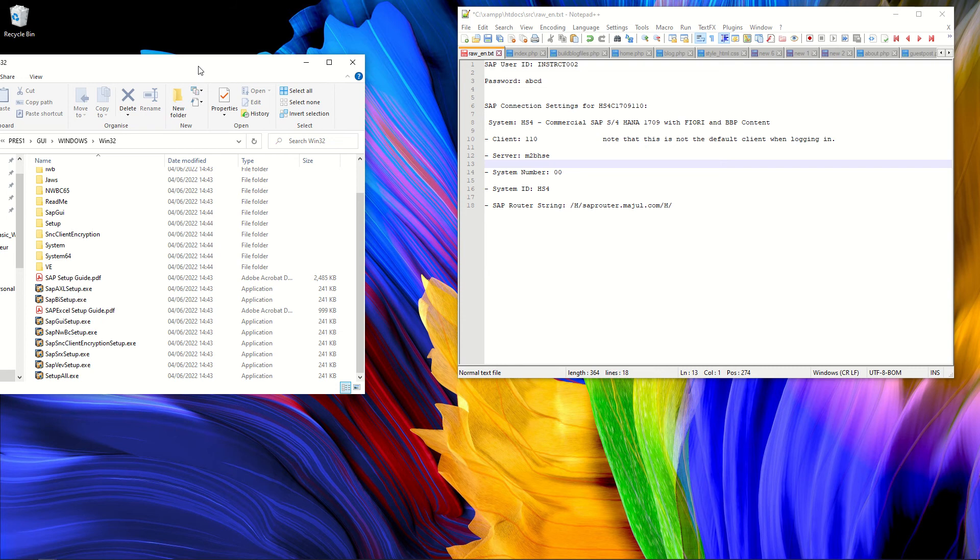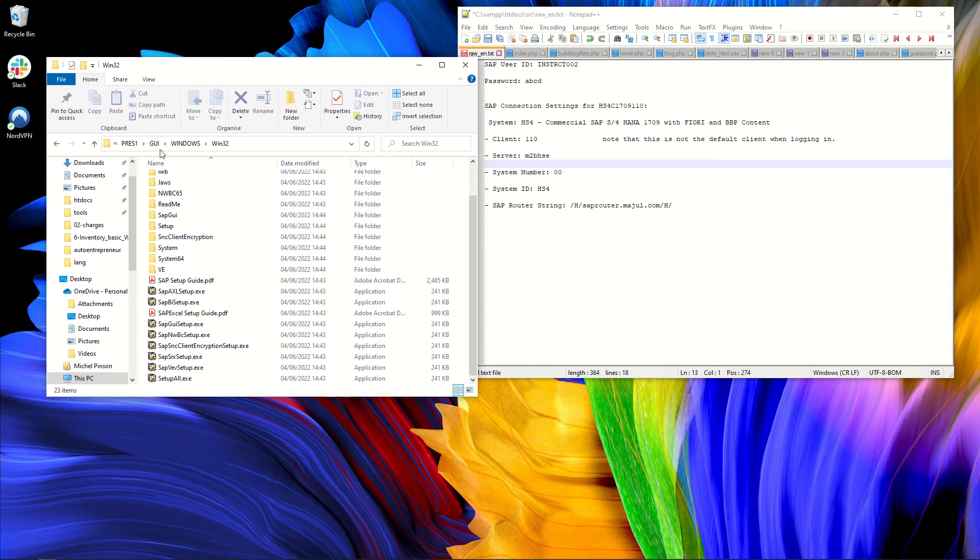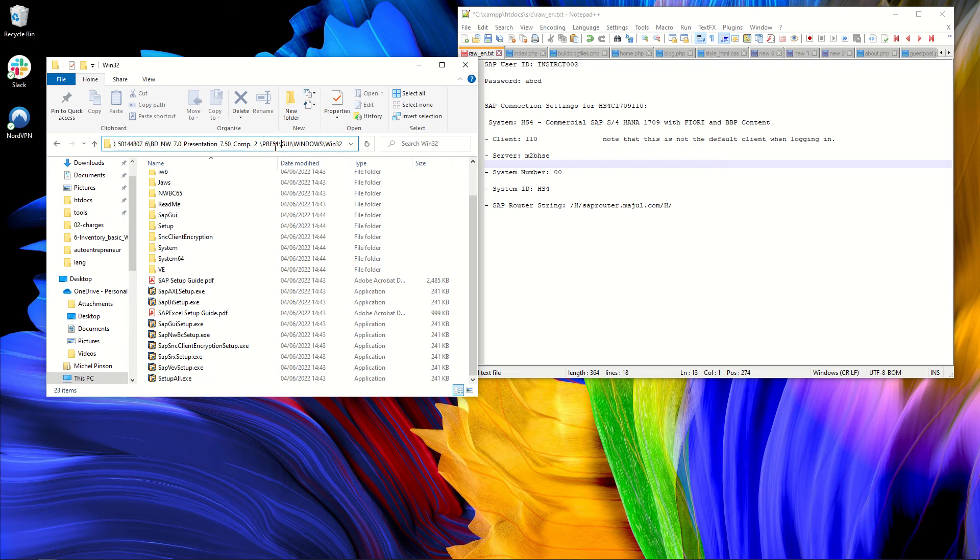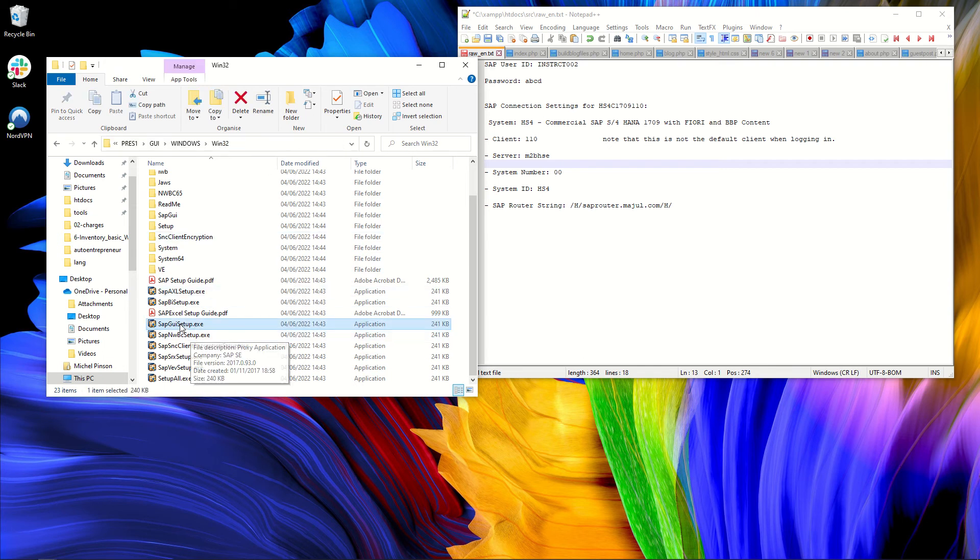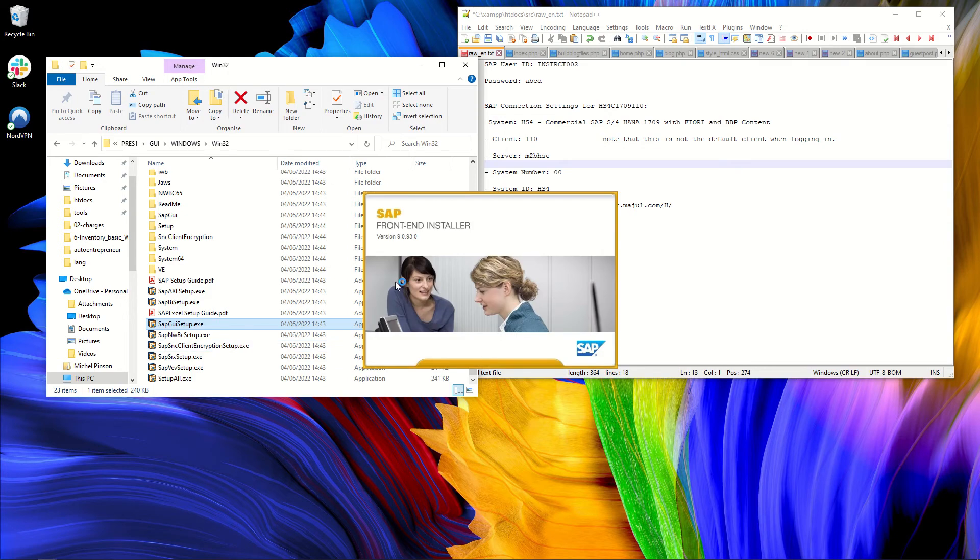So from the archive, I will just show the path. From the archive, I went to the folder BD_RES1, GUI, Windows, Win32. And here I have the SAP GUI setup. And I will start with the SAP GUI setup. It's open the front-end installer.